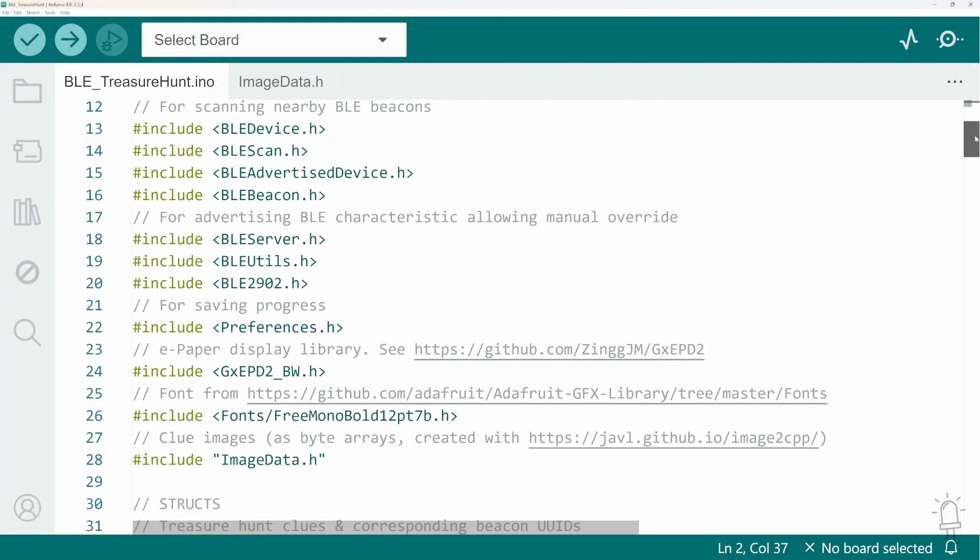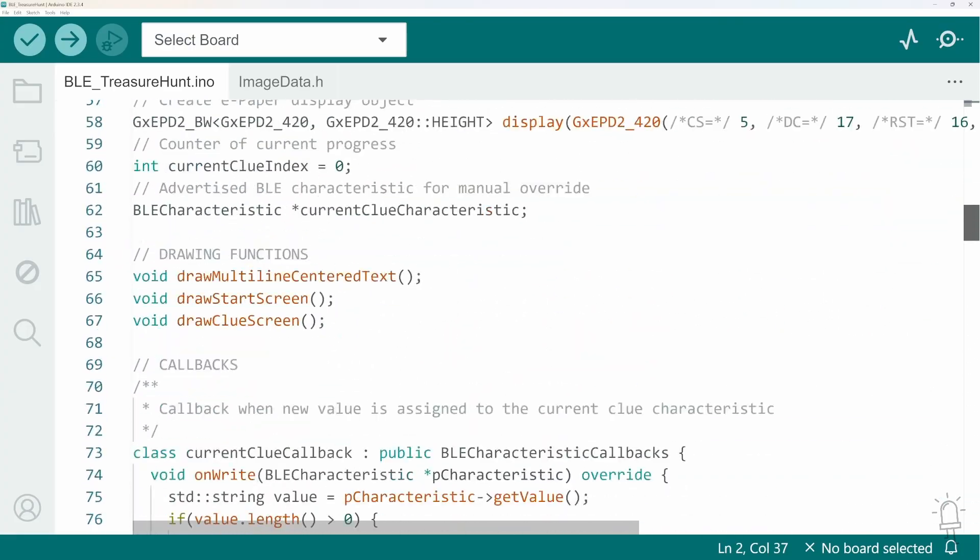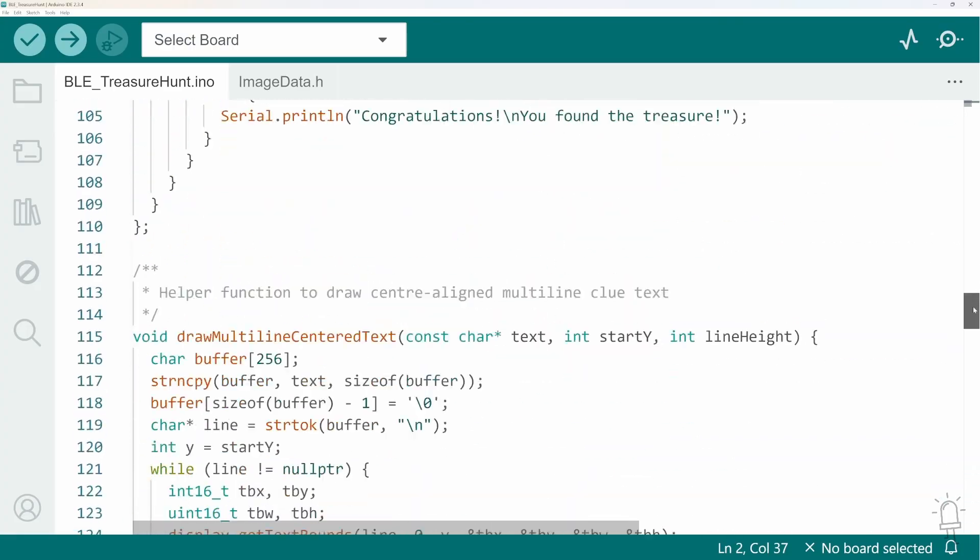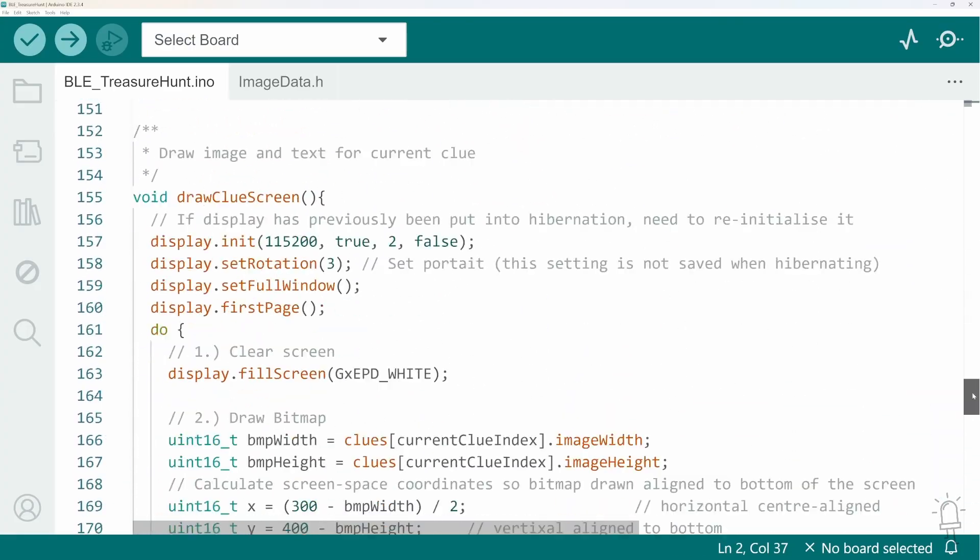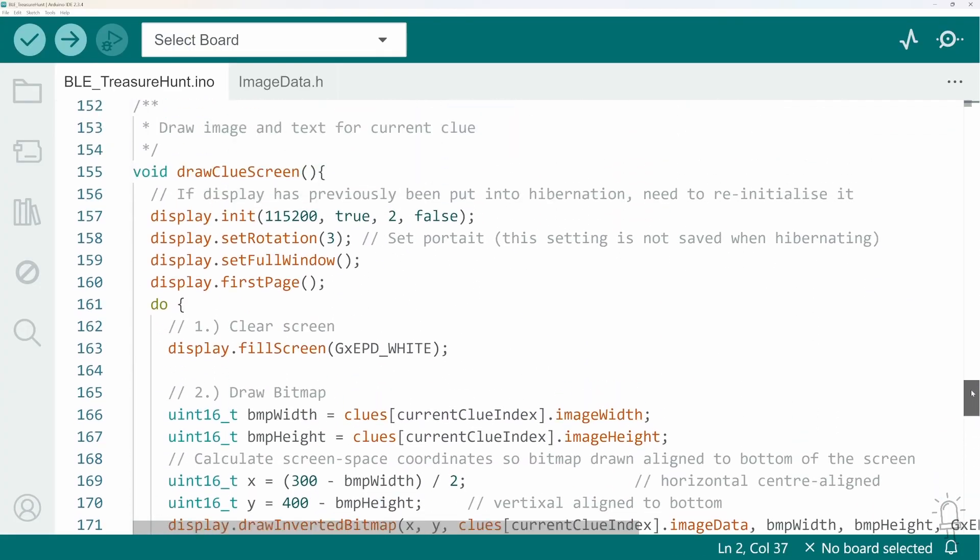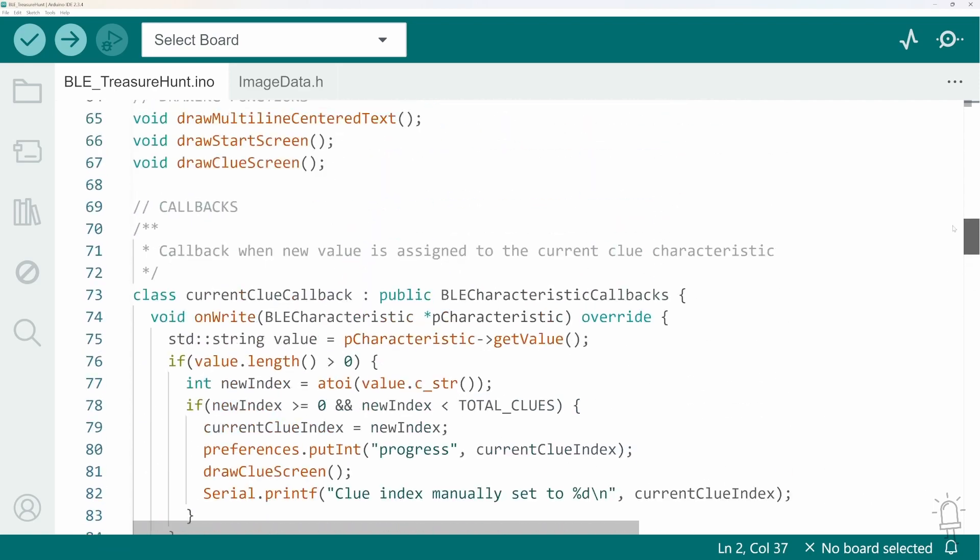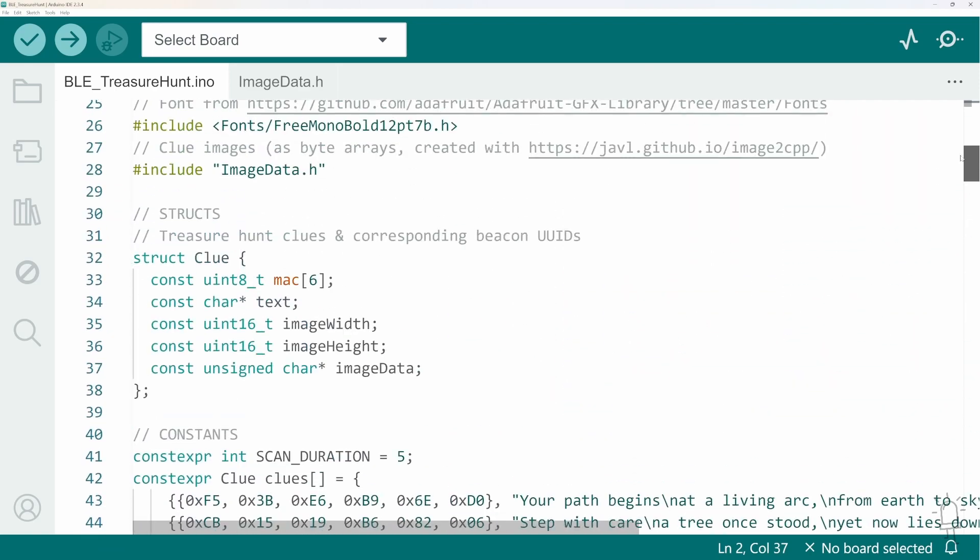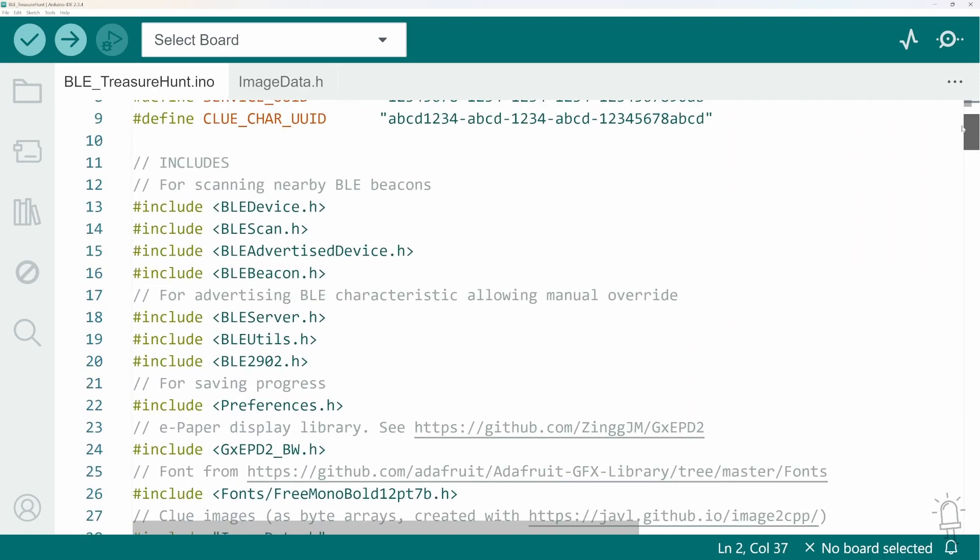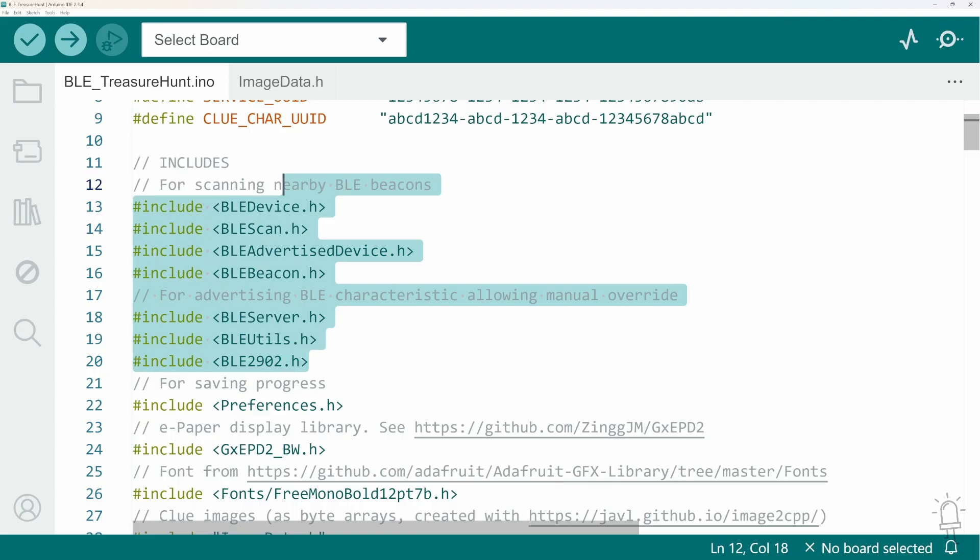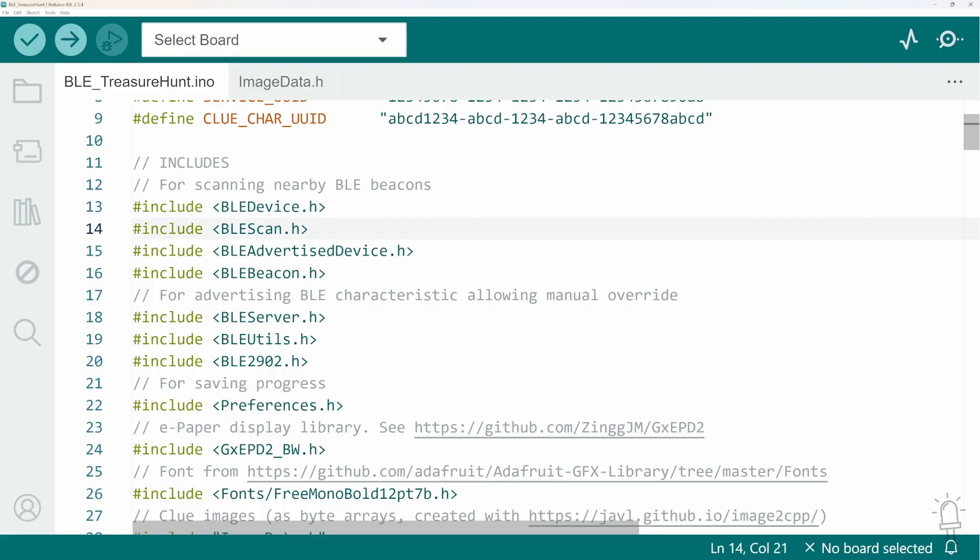So to demonstrate how to do that and also show you a couple of other features I implemented, let me now show you the code that's running on the ESP32. At the top here I'm including quite a few libraries and these are all installed as part of the ESP32 Arduino core and they relate to different parts of Bluetooth functionality.